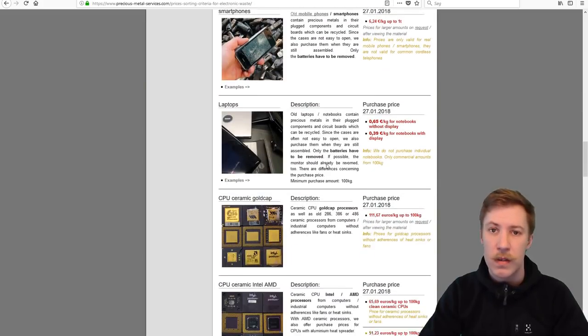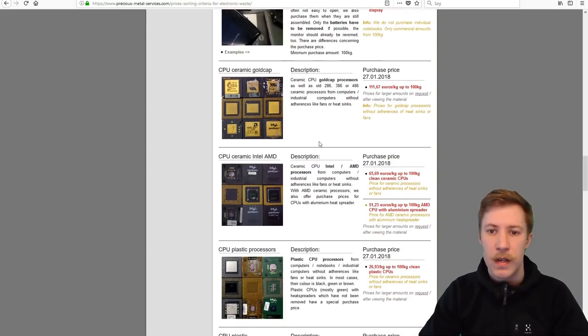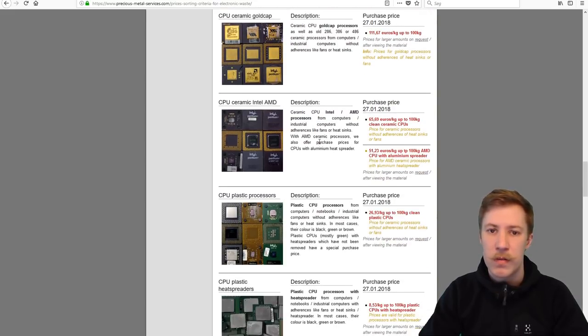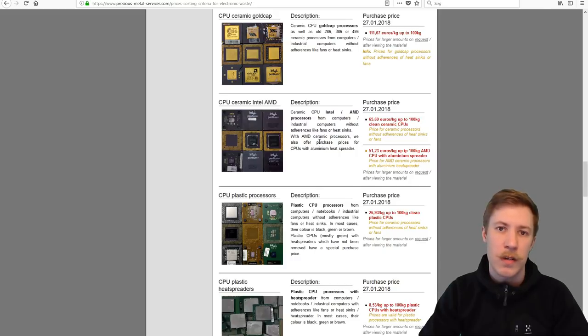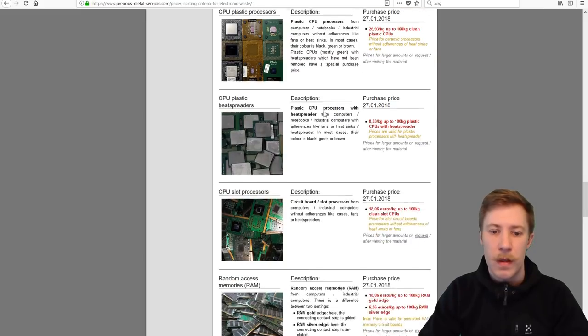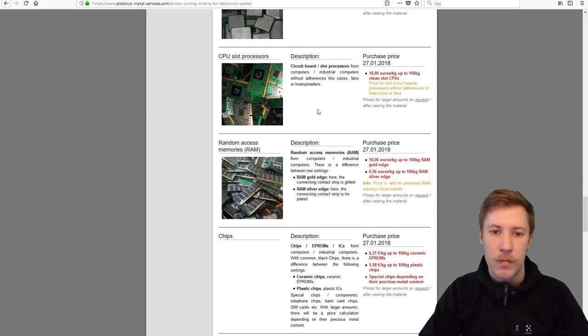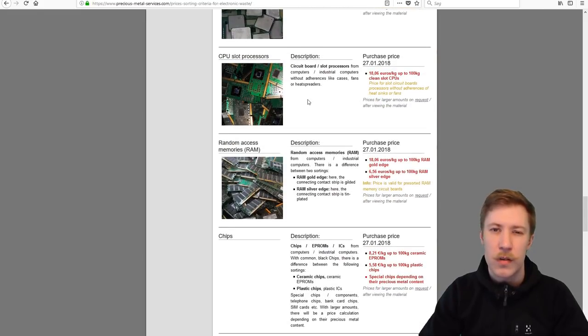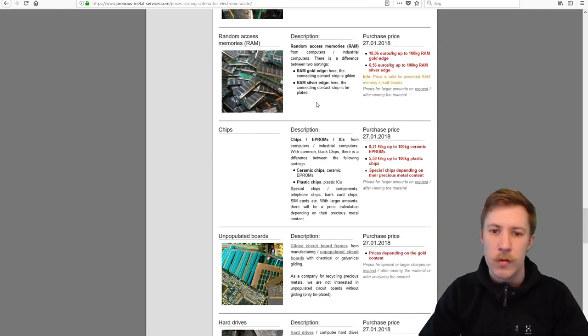Complete IT equipment. And here we get down to the really sorted out components where we can also see that the price is much higher. Processors are sorted into five categories, RAM into two, chips into two also.